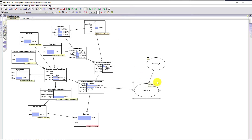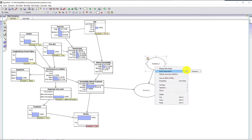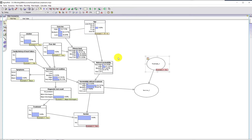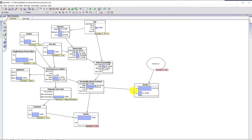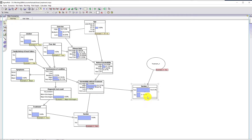In the counterfactual world we have to break the link into treatment, clear that observation, and clear that. Now we ask the question: what's the probability this patient would have survived if they had not had treatment? We run the model and look at the result — there's just under a 79% chance this patient would have survived without treatment.